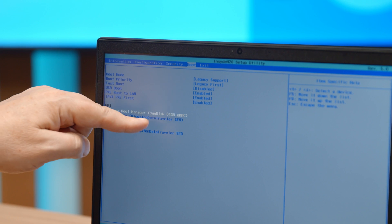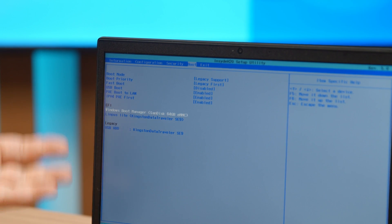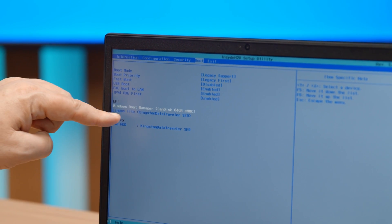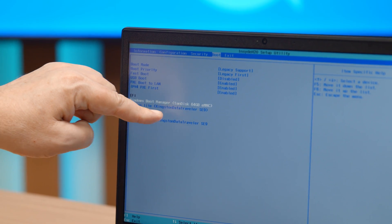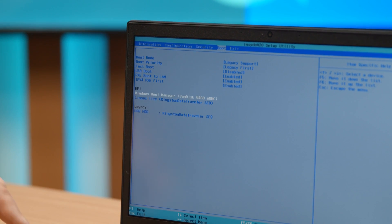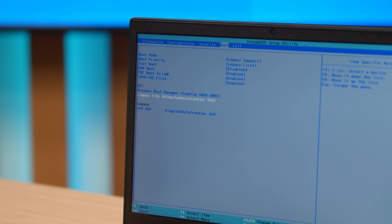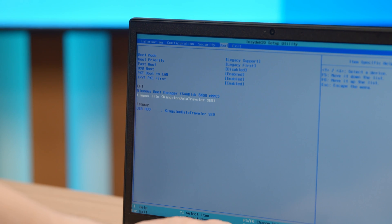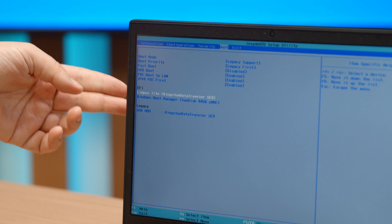the order of booting is basically the Windows hard drive, the Windows boot manager, the SanDisk memory system that's in there, and then this Linpus Lite, the Kingston Traveller, which is my USB thumb drive. We're going to go to that, and you're going to press F5 or F6 to bring it to the top.